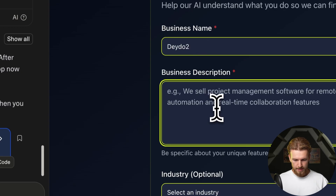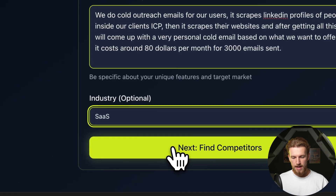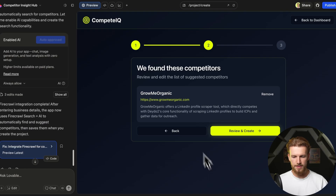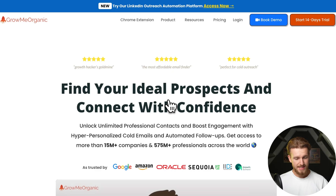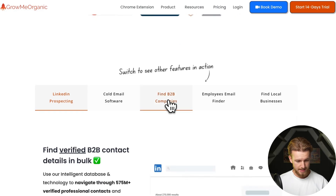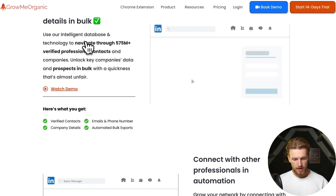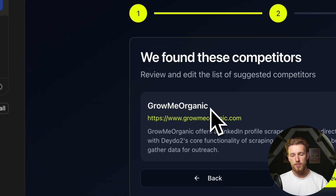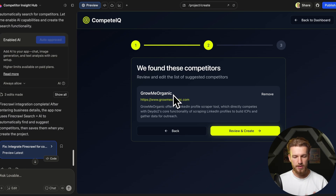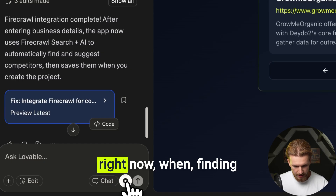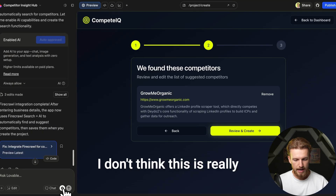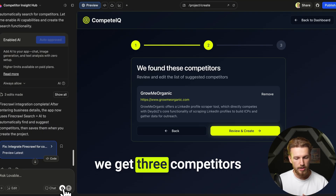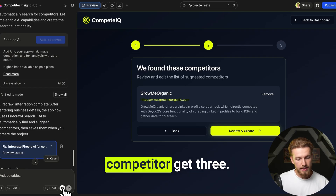We create a new project, paste the description, select SaaS, and click 'Find Competitors.' It found one competitor — Growmeo Organic — which is doing pretty much the same cold emailing. However, having only one result isn't ideal. We want three different competitors, so we simply ask Lovable: 'Instead of getting one competitor, get three.'